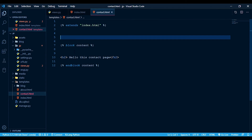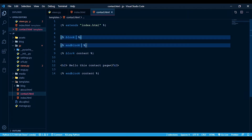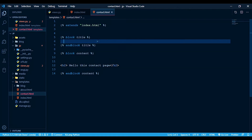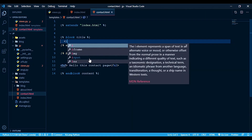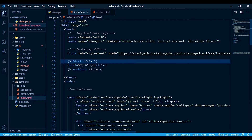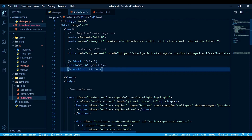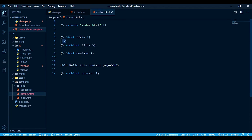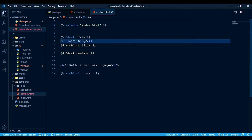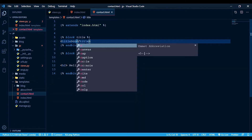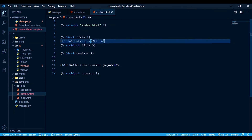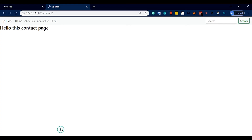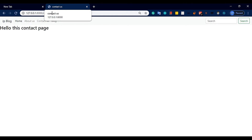For the contact page, what do we do? We go to the contact page and override the block title. The title block is the same block name as in the base template, same title tag. We write 'contact us' inside the block title. When we refresh, the contact page title now shows 'contact us'.